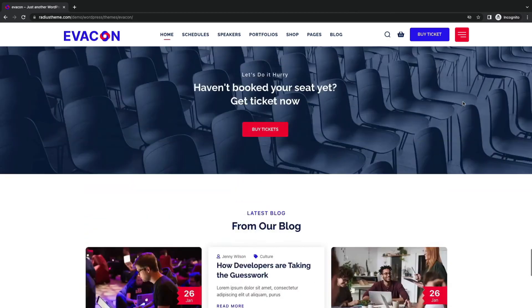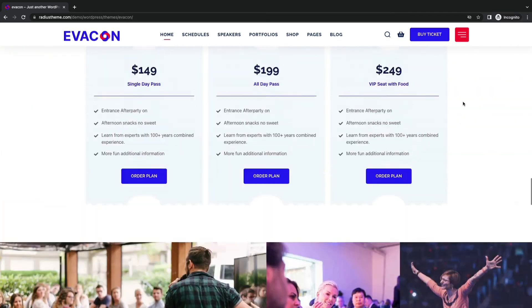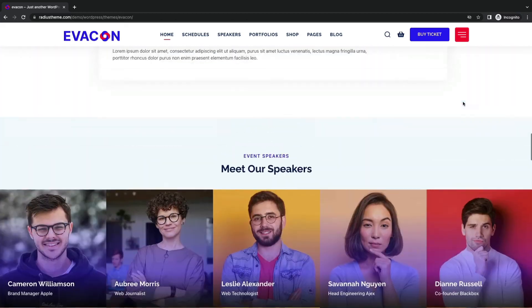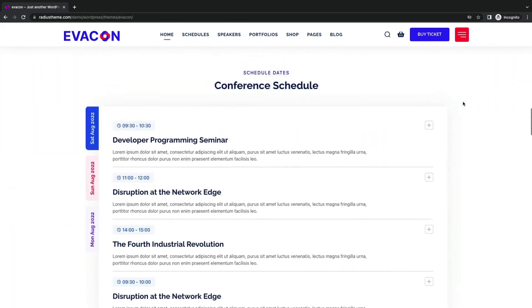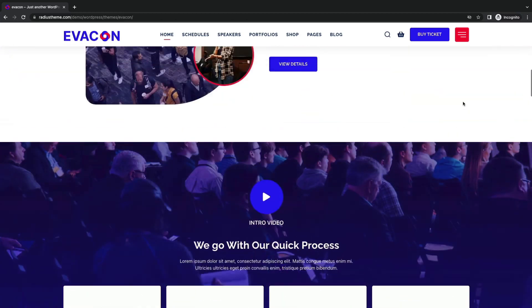Enables your seminar and conference to be fruitful. Evaken is truly a perfect event theme with unbeatable pricing.